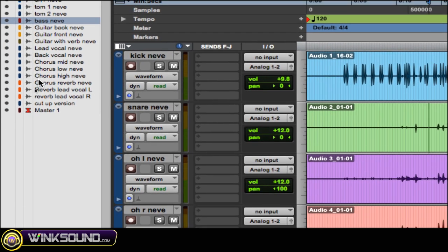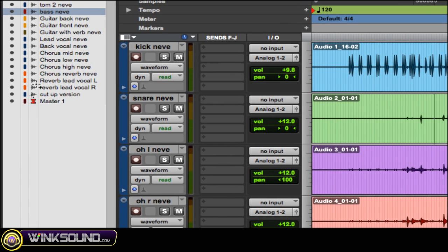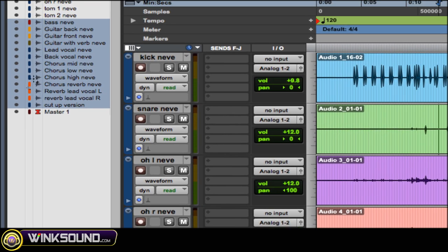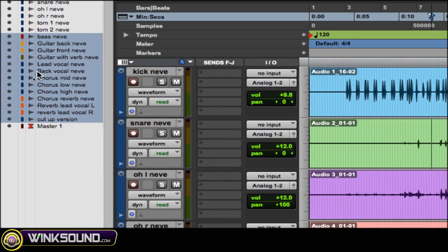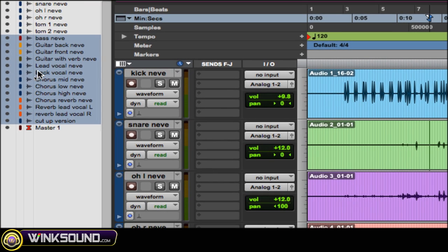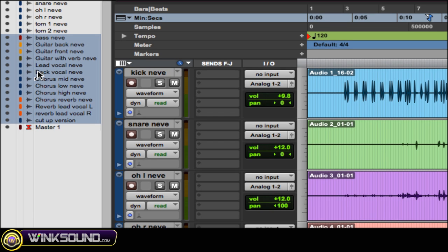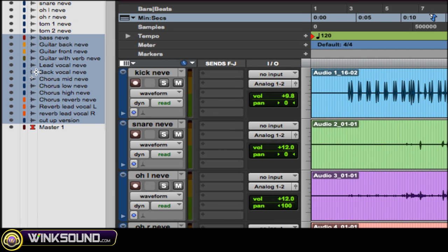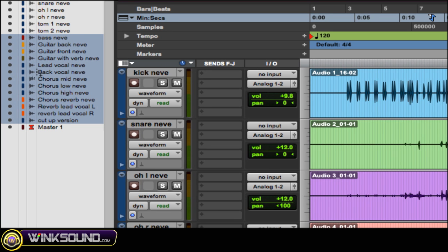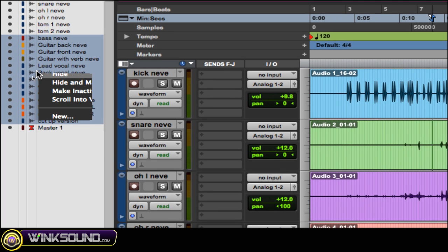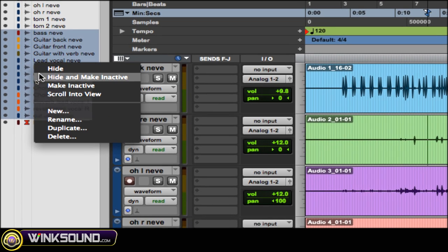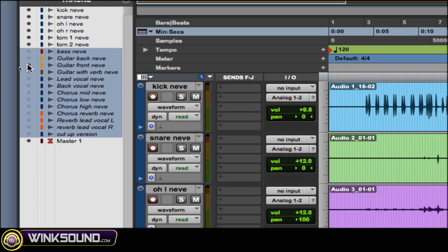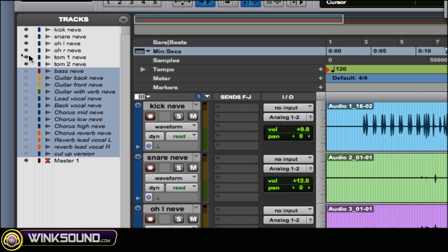What you want to do is click on your top one, then hold Shift and click on the bottom one so now all these are highlighted. To hide and make inactive a selective amount of tracks, you want to do Shift + Option, then right-click and then hide and make inactive. As you can see, they're all gone.